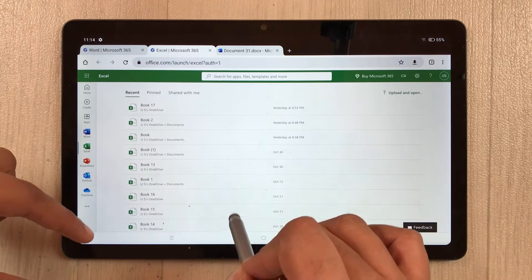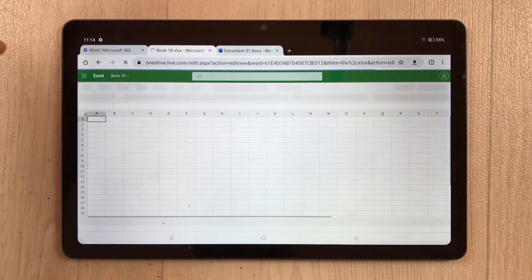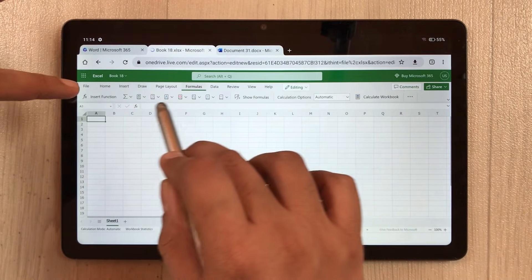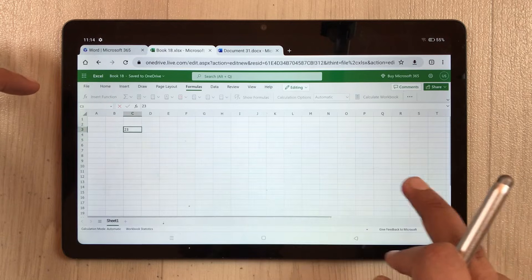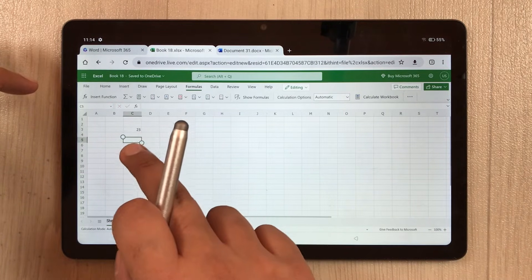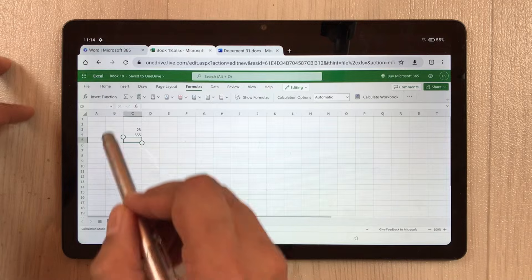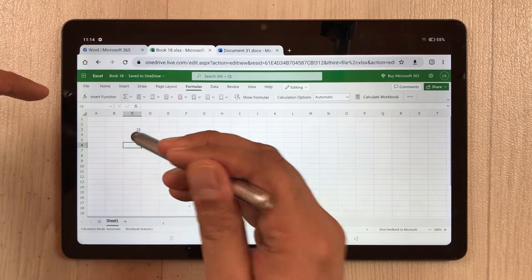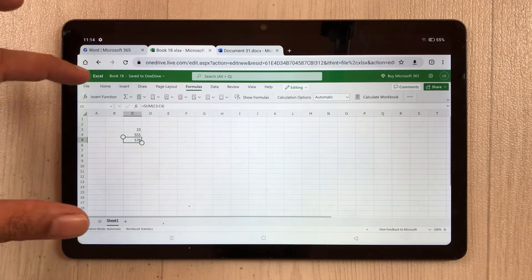I select New Blank Workbook and it opens a new worksheet with all Excel tools available. You can see all the formulas — Insert Function, SUM, and more. You can type in cells, and to insert a formula, go to the Formula option. For example, I use the SUM formula and press Enter, and the result appears in the cell.